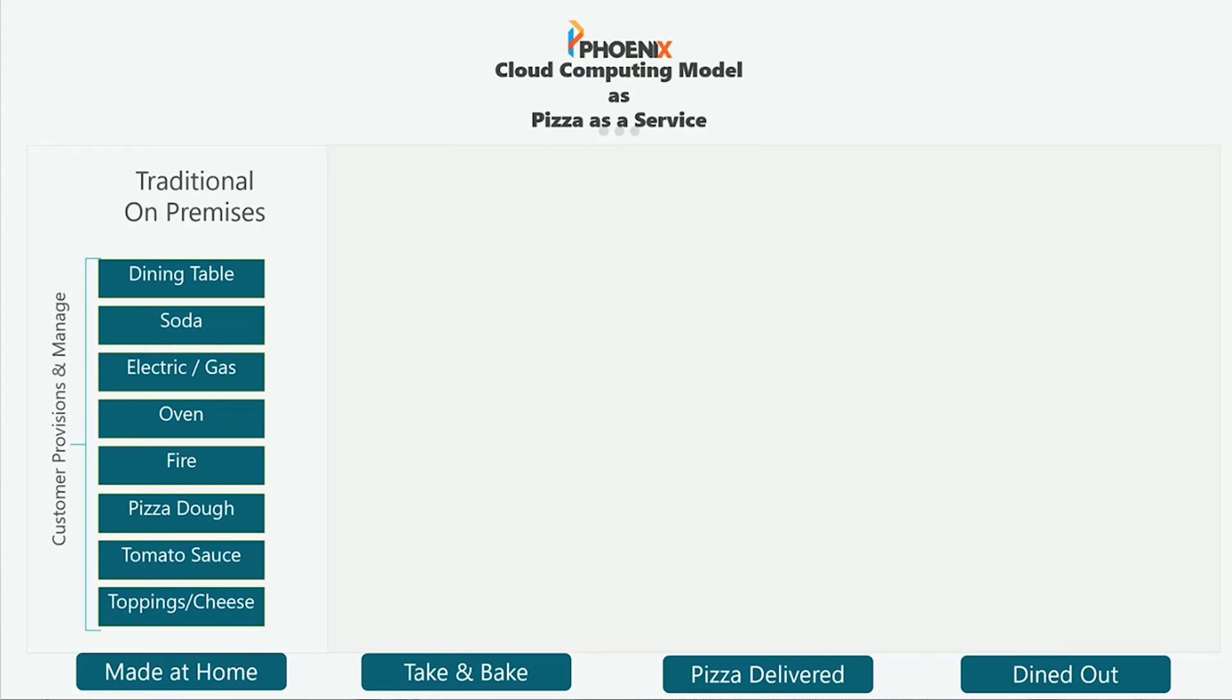So this is built as pizza as a service. This is built with the idea to get your head wrapped around what people are talking about. And then we'll show you the specifics, the more technical side after this. Your traditional on premise, or you make your pizza at home. As you can see the list there, all of those things you're responsible for, you're paying for. So the dining room table is yours, the soda is yours, the tomato sauce you have to go and buy, all that stuff you buy, you make, it's all up to you.